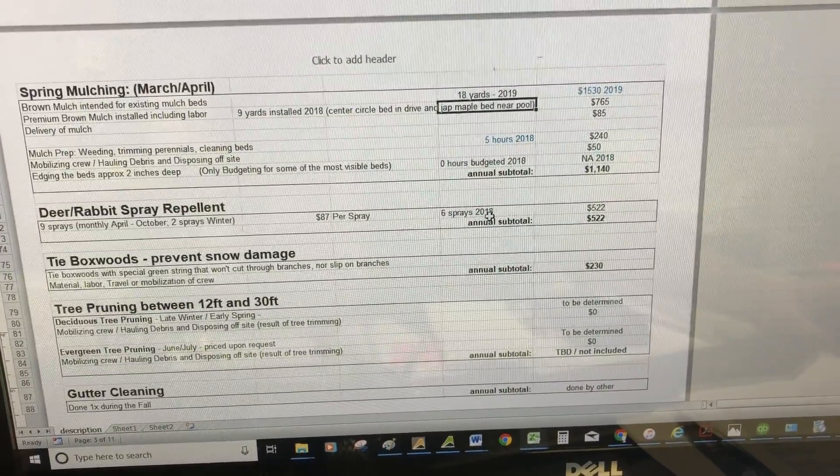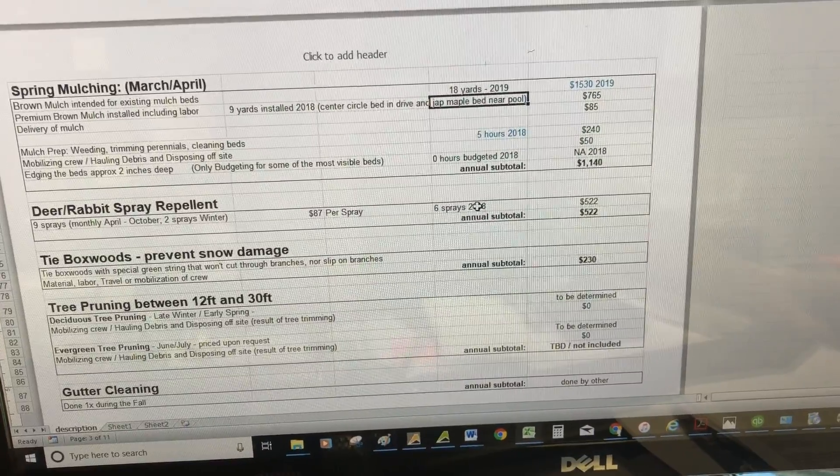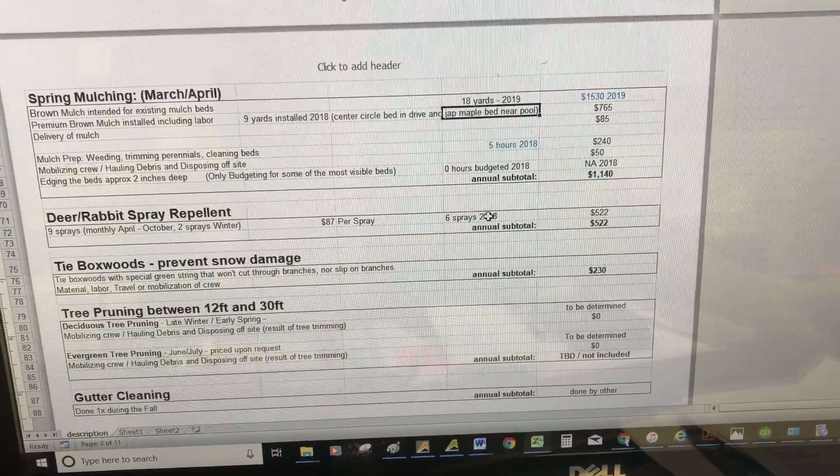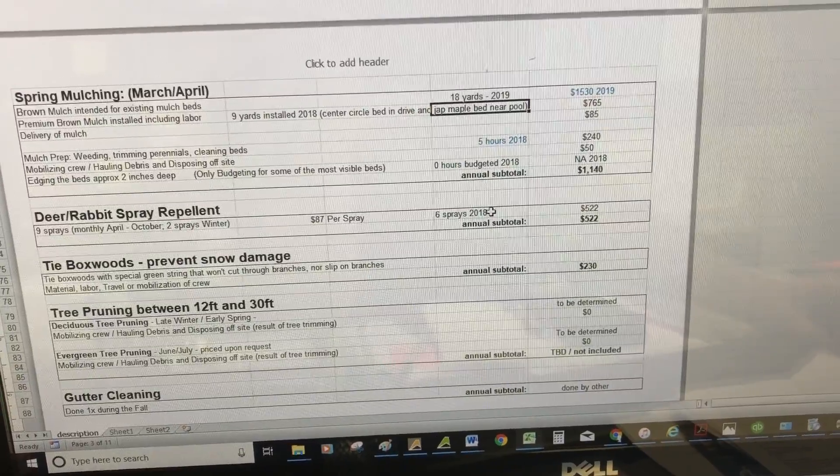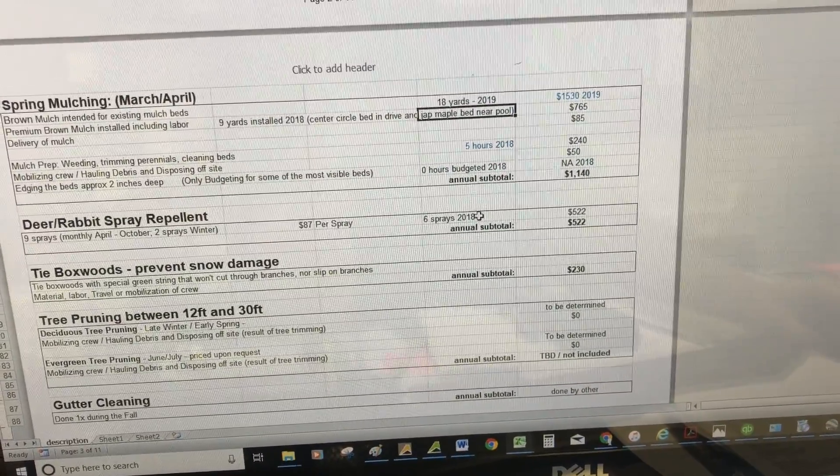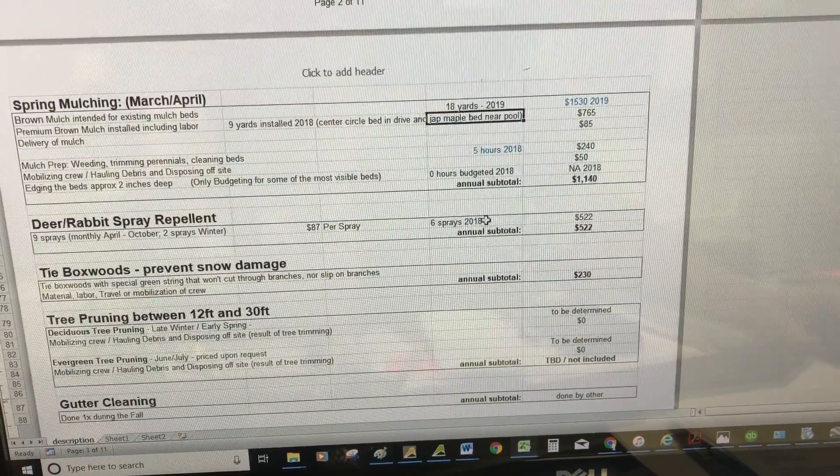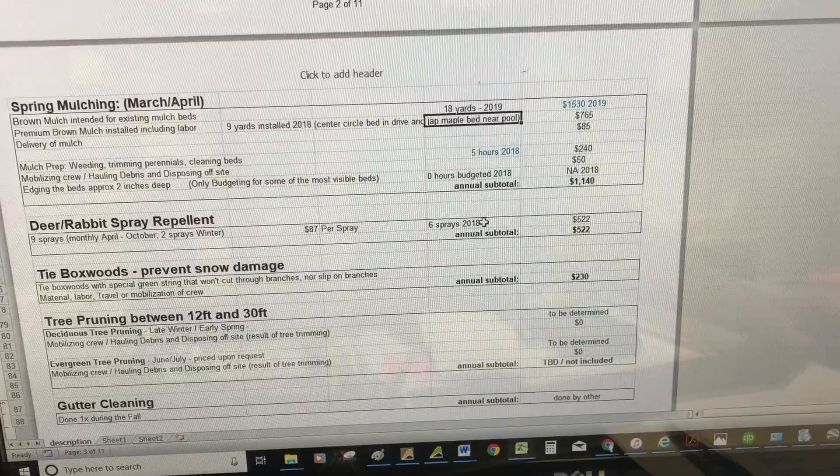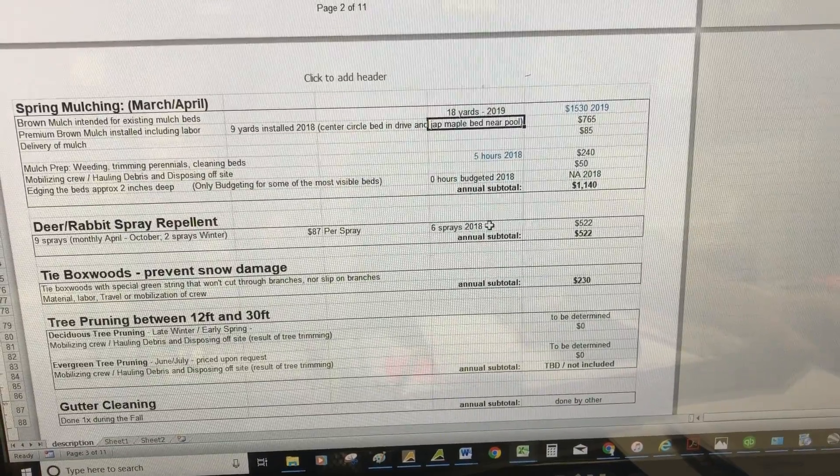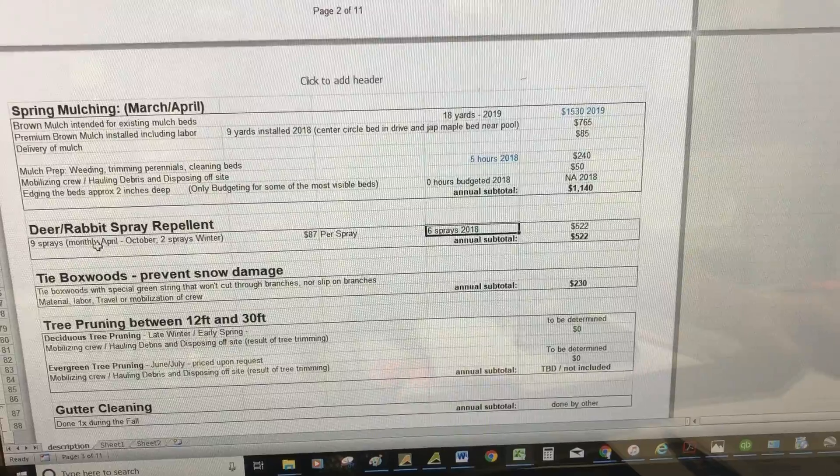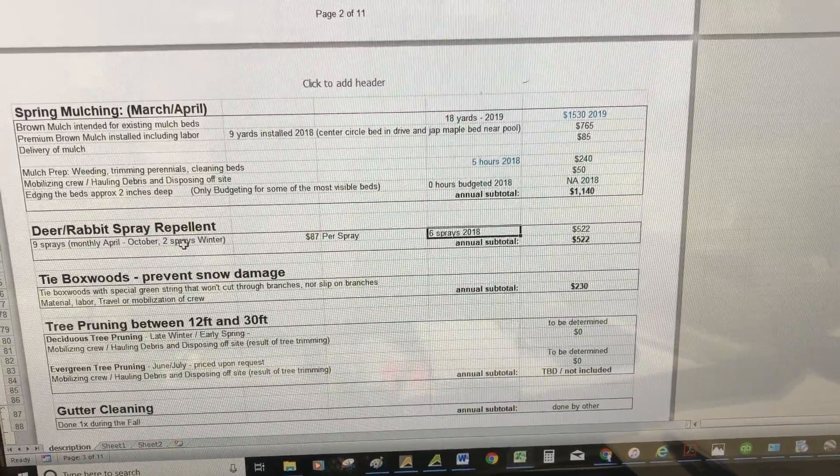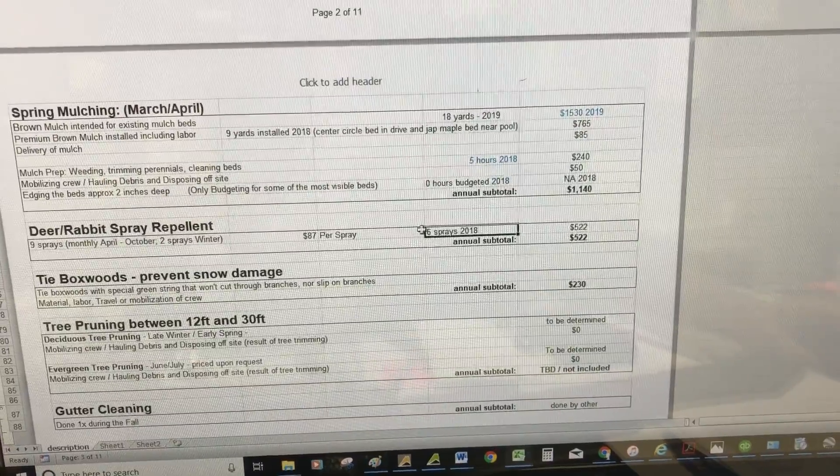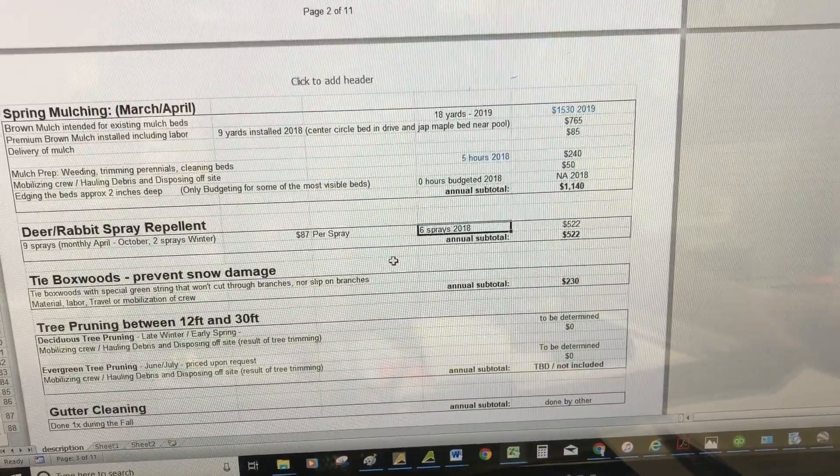Deer and rabbit spray repellent—I had my guys spray all the plants again last week because I was nervous about you losing all your flowers. The deer, especially in wooded areas where you're located, are very plentiful. You need to keep the deer off your property, which requires consistent spraying—typically nine sprays during the year. You've already passed through April, May, June, so for this year it'll only be six sprays.